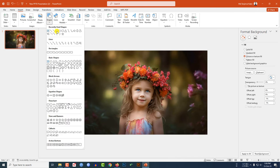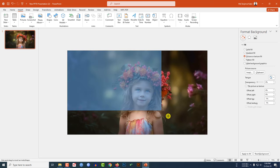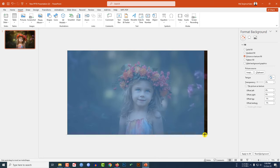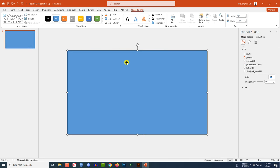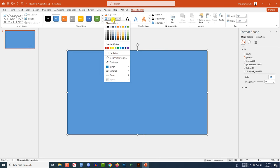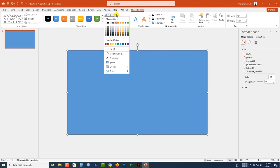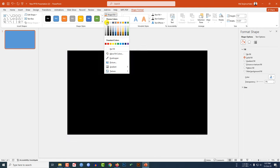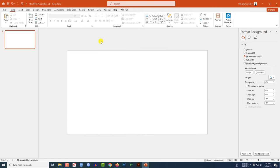Now go to Insert, go to Shape, pick a rectangle shape, and drag it to cover the whole slide. Go to Shape Outline and make it no outline, then go to Shape Fill and make it a white fill color.